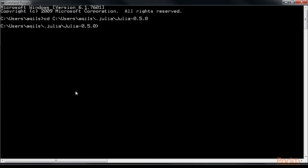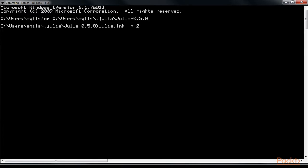Julia can be started on your local computer using multiple cores of your CPU. So we will now have multiple workers for the process. This is how you can fire up Julia in multiprocessing mode in your terminal.